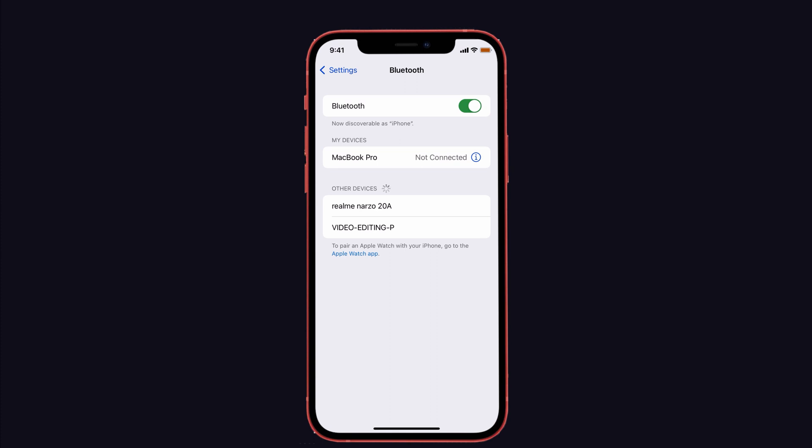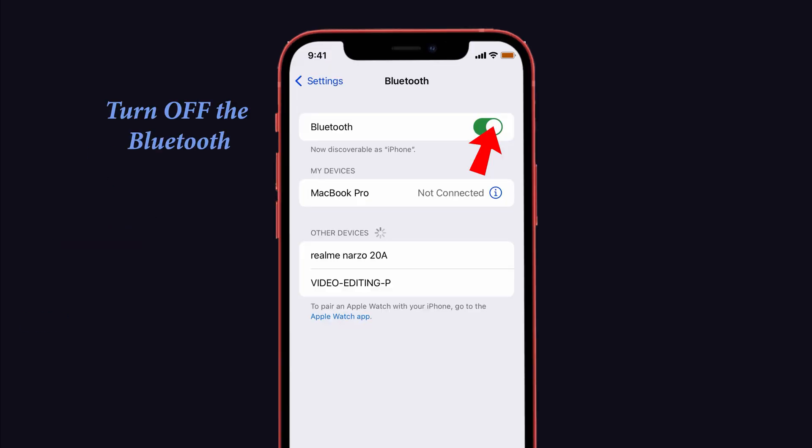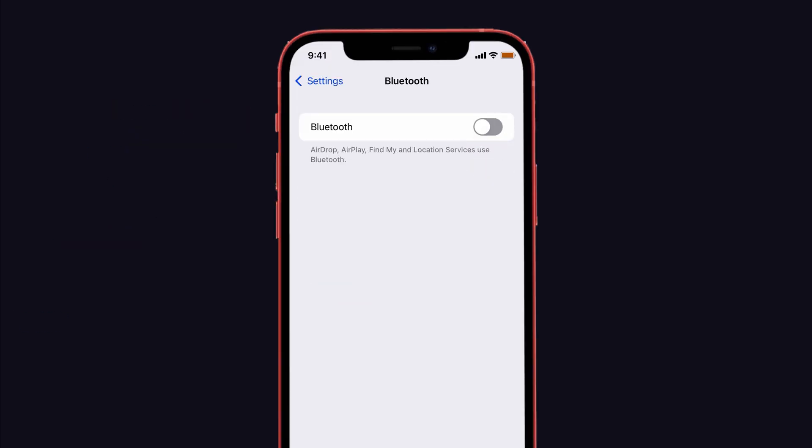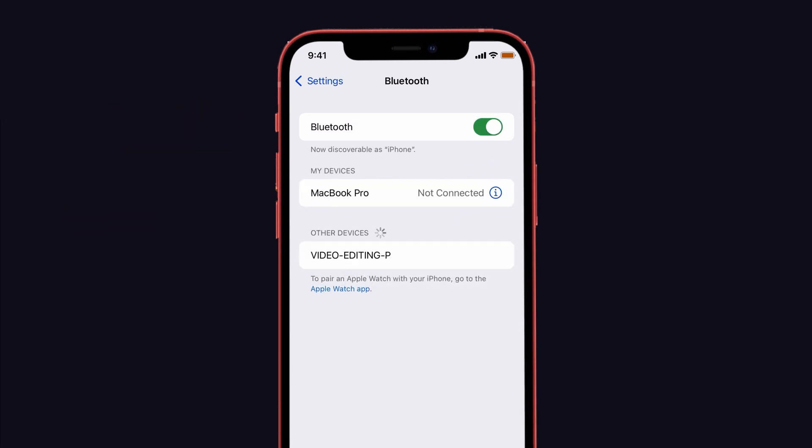Turn off the Bluetooth in the settings and wait for a couple of seconds, then turn on the Bluetooth and also remove the iPhone case. Now see if the Bluetooth is pairing correctly on your device.